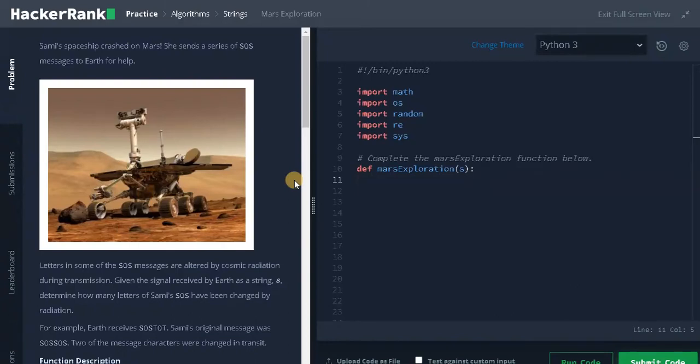Alright guys, this is Ashwin here. In this video we're gonna solve the problem Mars Exploration.